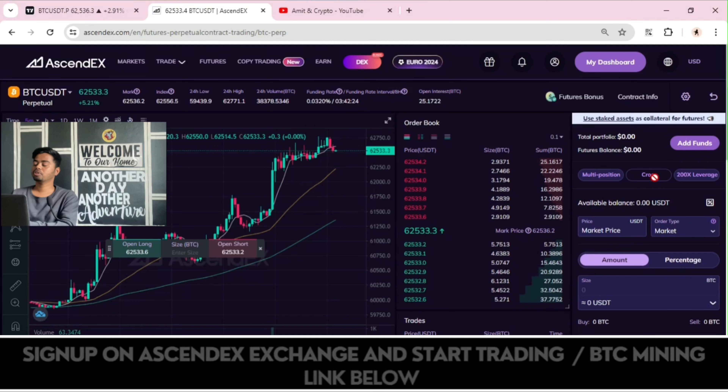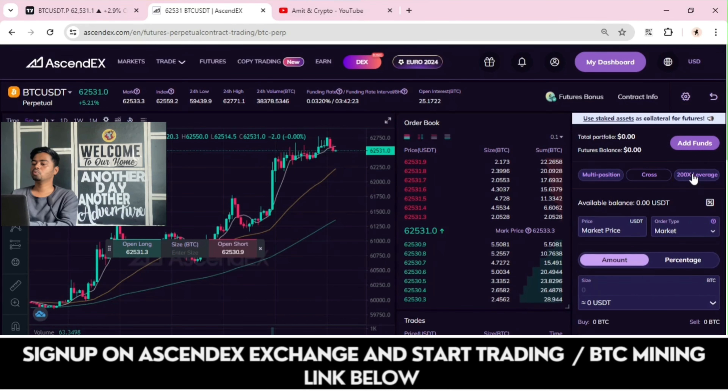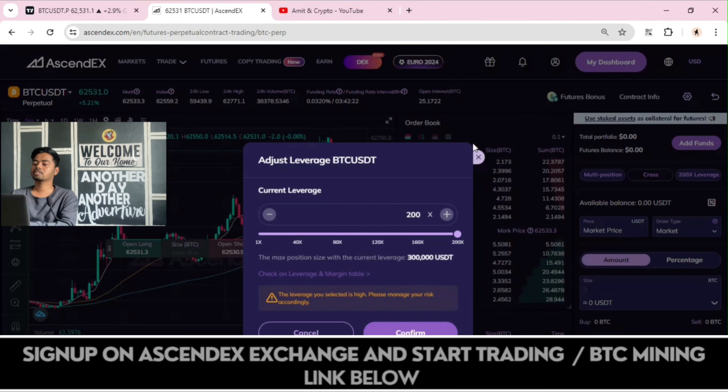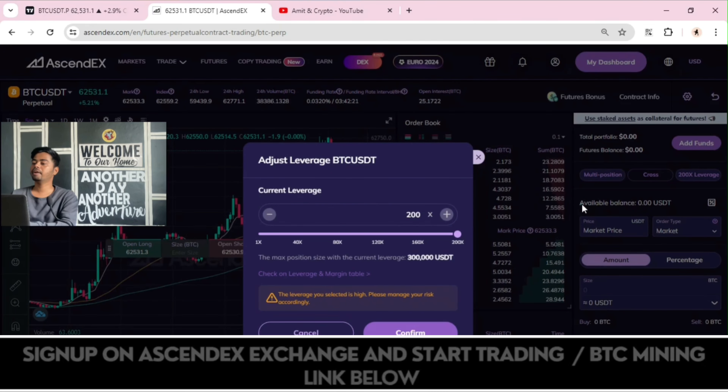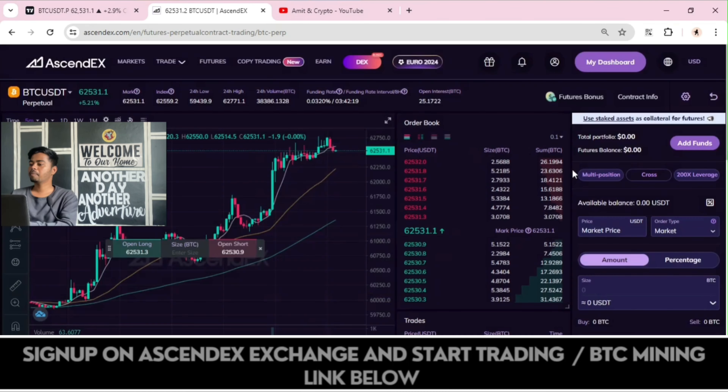This is the futures trading interface — you can use the multi-position cross option with up to 200x leverage provided for the BTC pair. You can choose the market price, set the amount or percentage, and just open the trade.